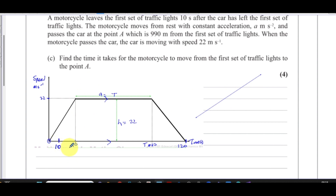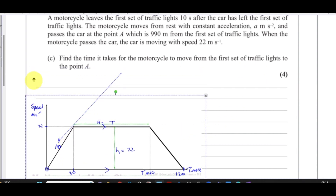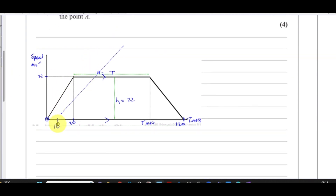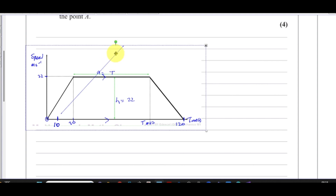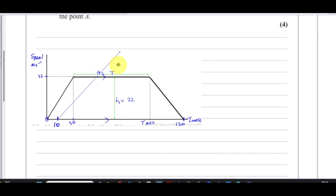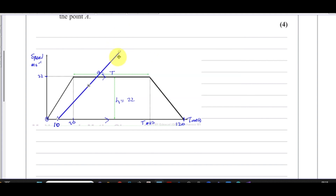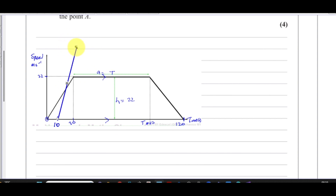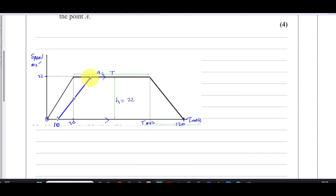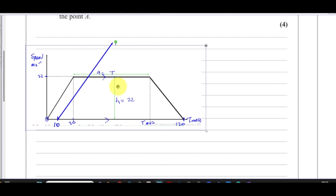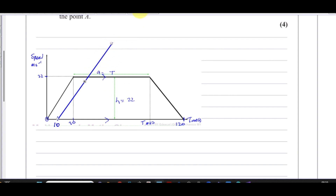The motorcycle starts at t equals 10 seconds and passes the car — meaning it has traveled the same distance as the car by the time it reaches that point P at 990 meters. Since the car is doing 22 m/s when passed, that happens somewhere in the constant-speed region of the car's graph. The motorcycle must be going faster than 22 m/s at that moment in order to have covered the same distance in less time.